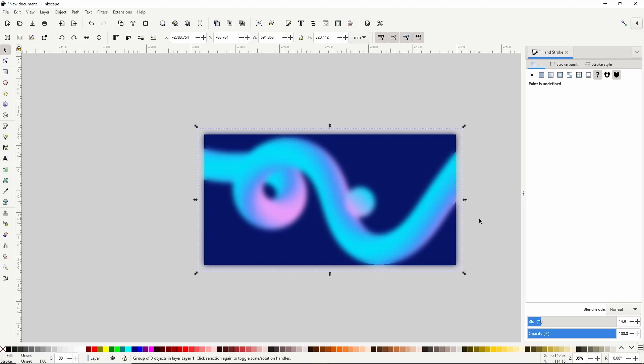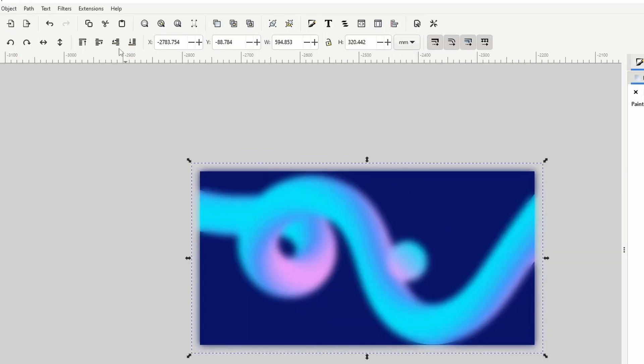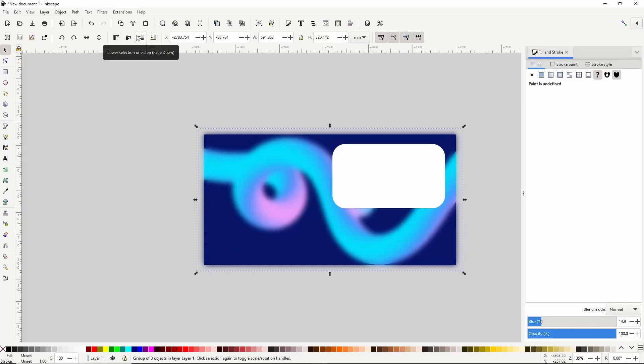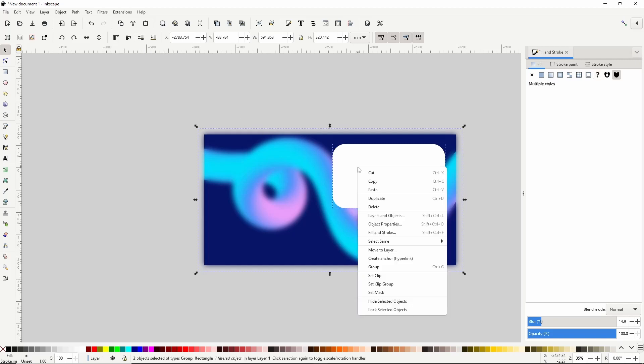Around 15% should be good. Next I'll click this button up here that says lower selection one step to put the group below the rounded rectangle. Then I'll hold shift and select the rectangle, right click and choose set clip.